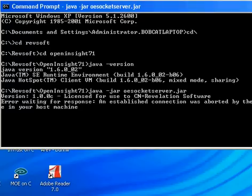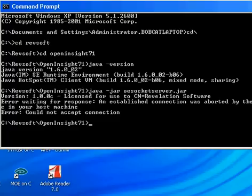To stop our Engine Server running in manual mode, we need to just hit Control-C to return to the command prompt. At this point, we're now going to show you how to configure your Engine Server to run as a service automatically within OpenInsight.